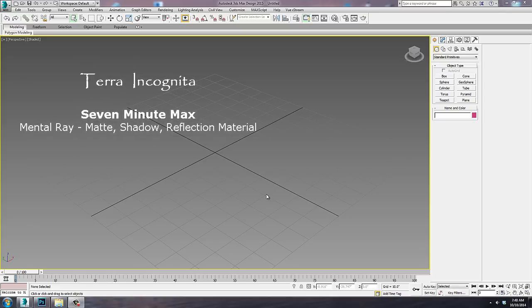Hello, and welcome to Terra Incognita. In this segment of 7-Minute Max, we're going to look at the matte shadow reflection material. We'll be using Mental Ray and 3DS Max Design 2015.